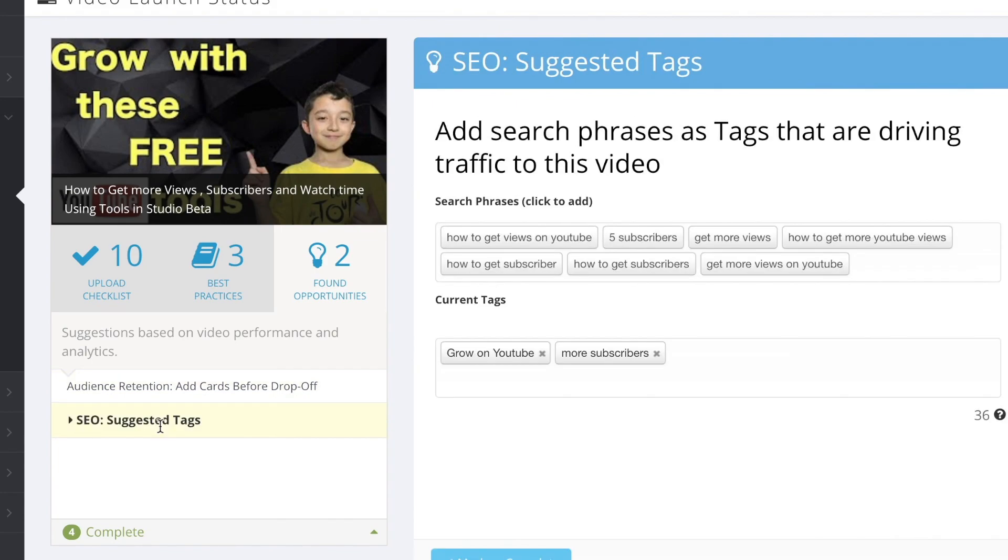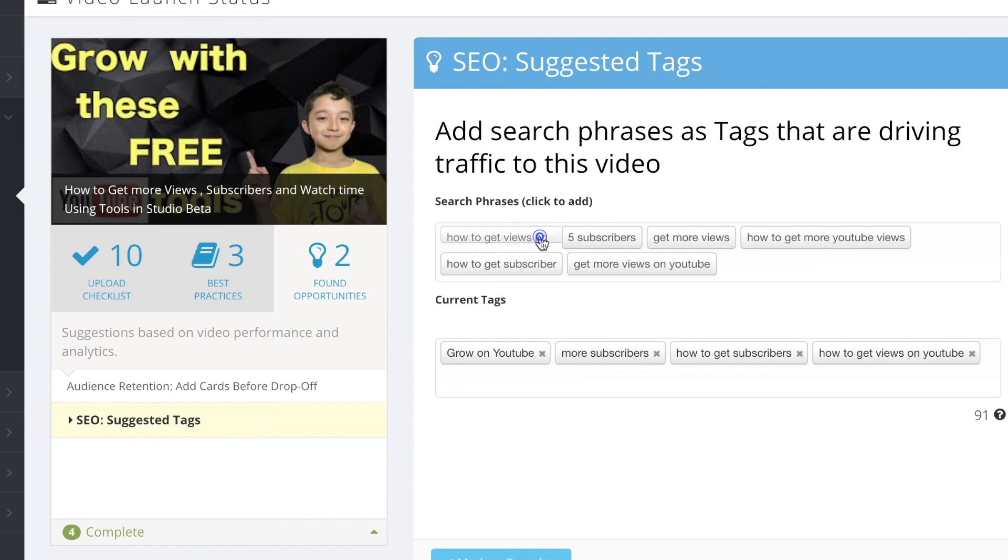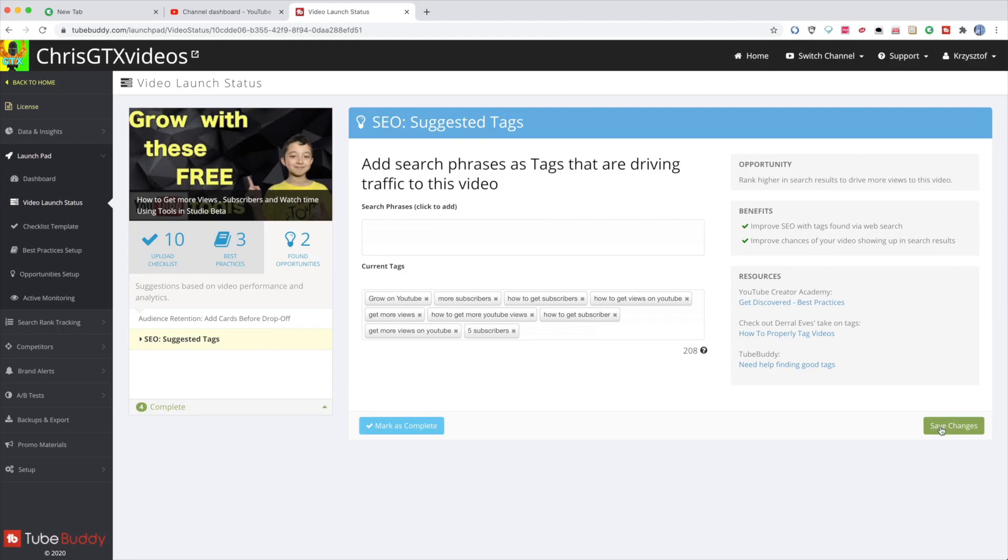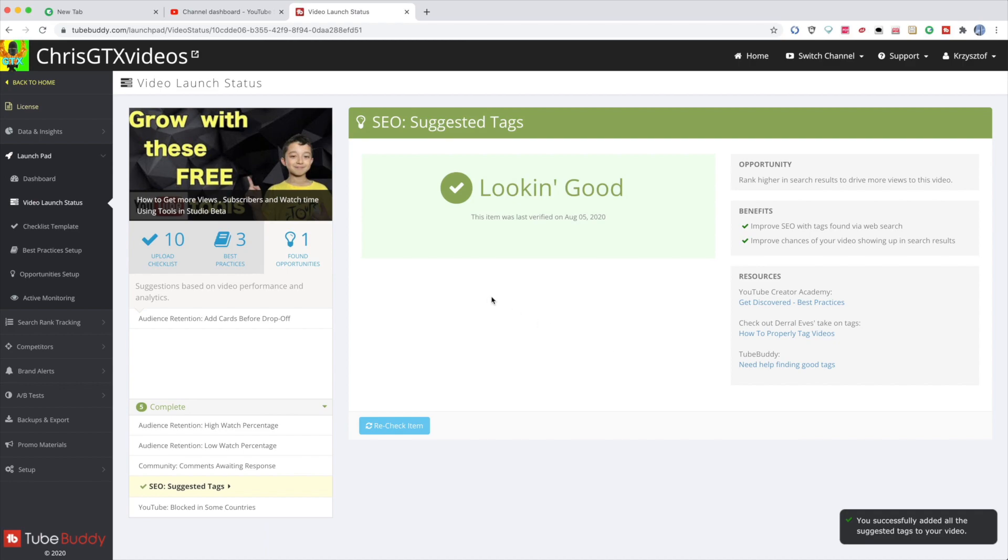And then it says add cards before drop-off, meaning before they leave the video. And then add suggested tags and it even shows you what tags you should put. And I'm just gonna put all of them. You see, now save the changes and then it shows you looking good.